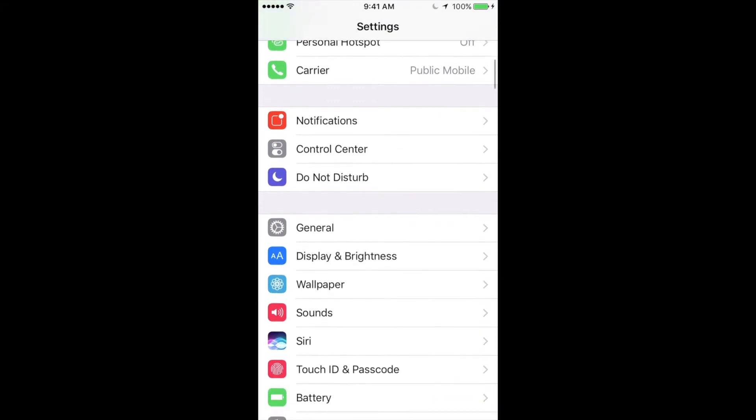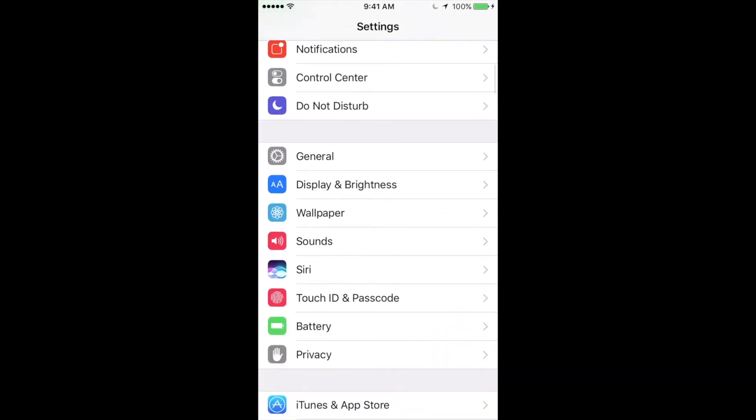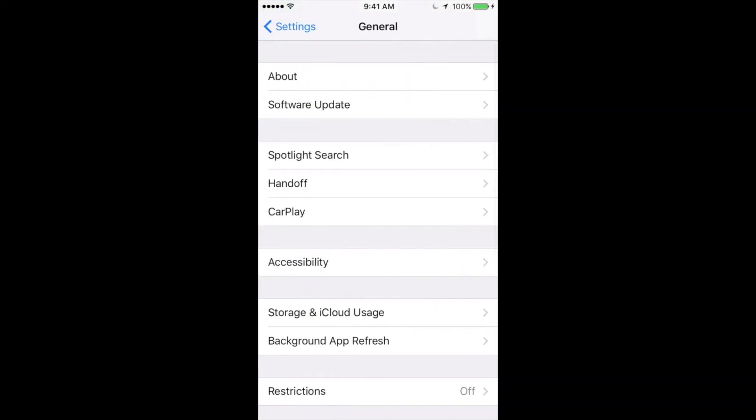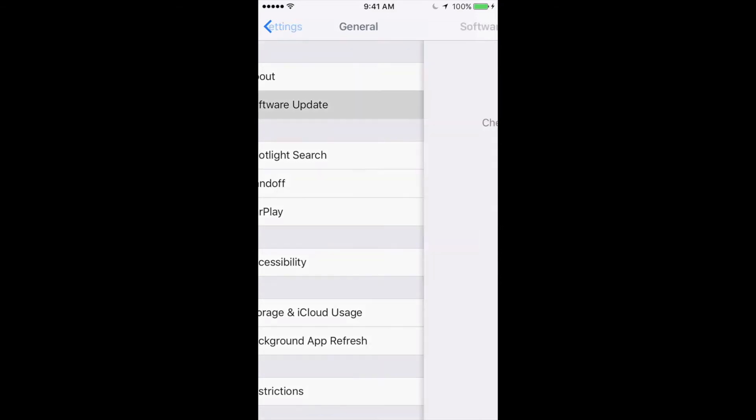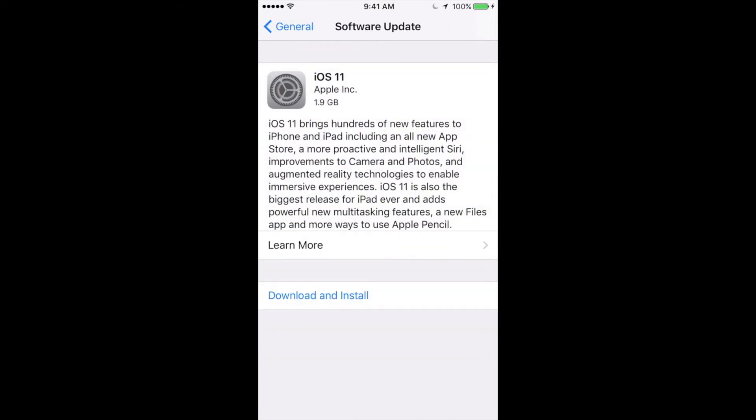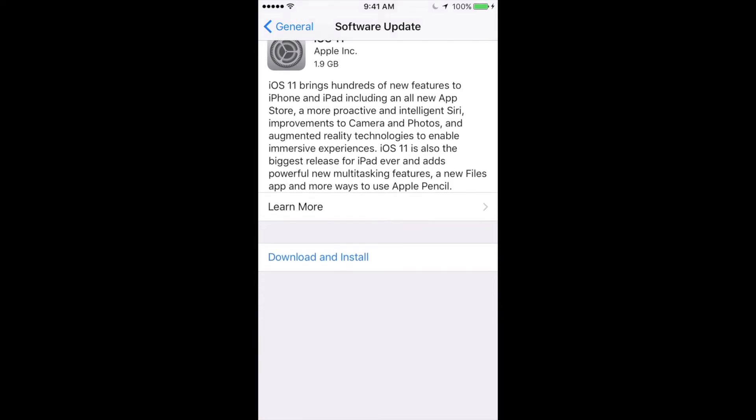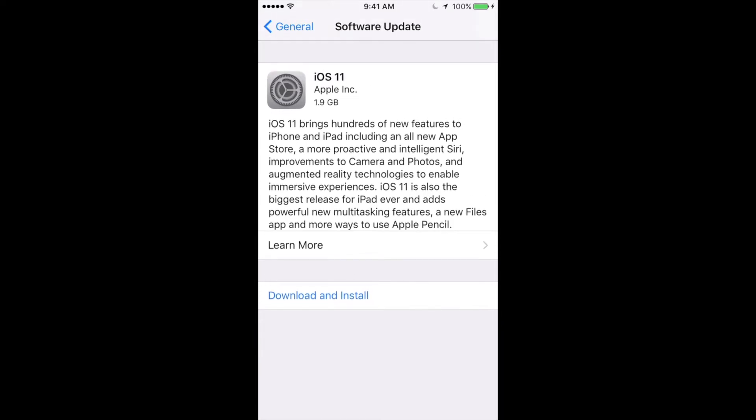Once you guys make that backup, just scroll down and you'll see General. Under General, you guys will go into the second option where you see Software Update. Under Software Update, we will let this load until you guys see iOS 11. The first thing that it will do is download and then install.